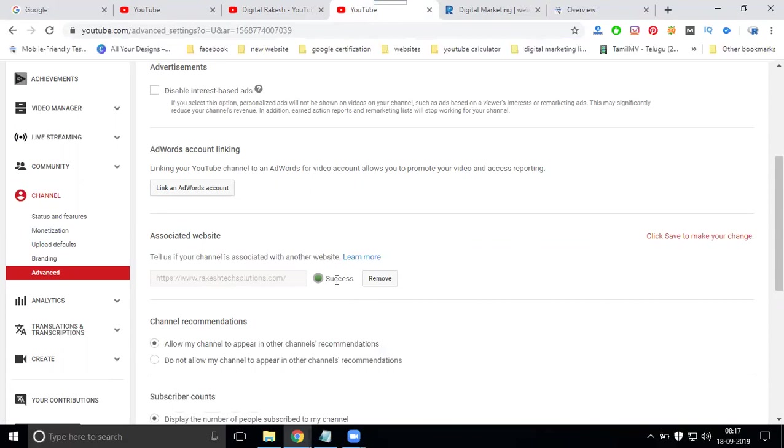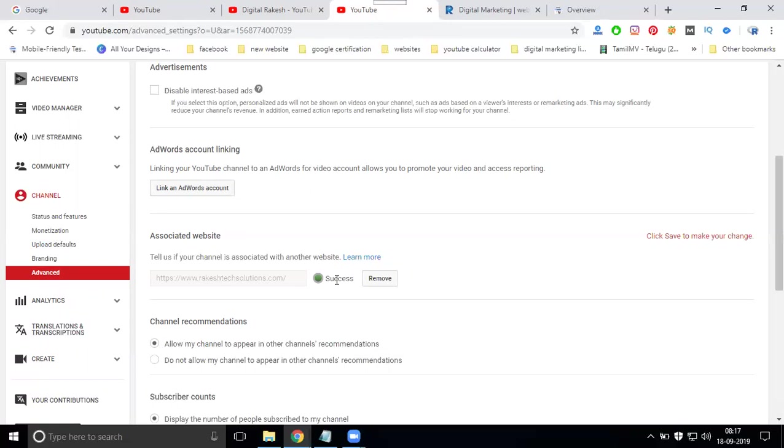If it's pending or rejected, that is because the website doesn't have a Google Webmaster. People ask the question, can I set up YouTube channel by Google Webmaster? Yes, by using the website Google Webmaster, the option name is called Associate Website.